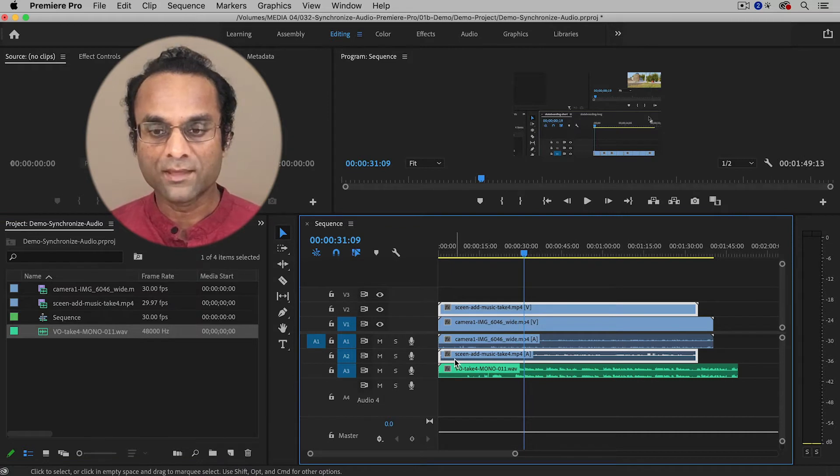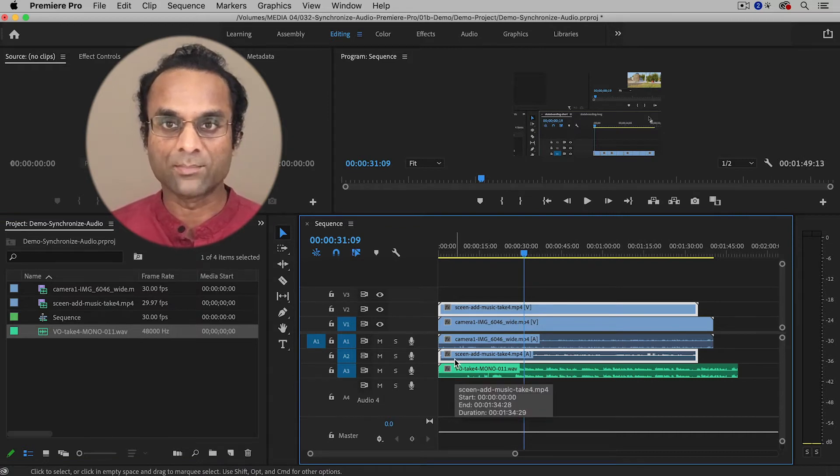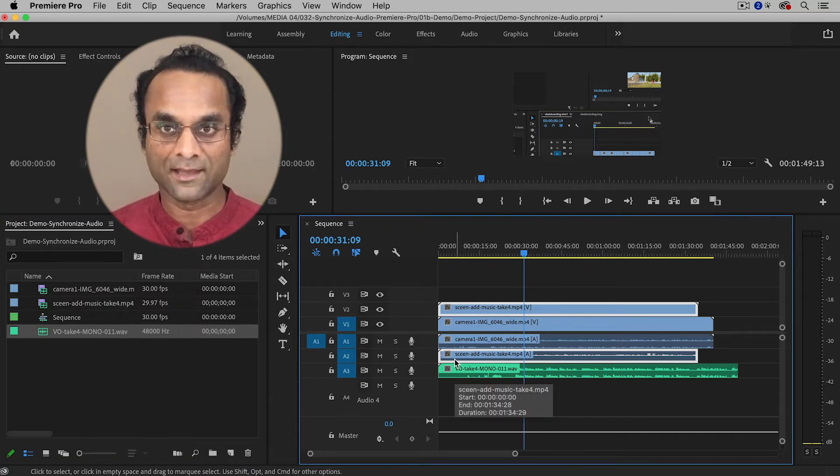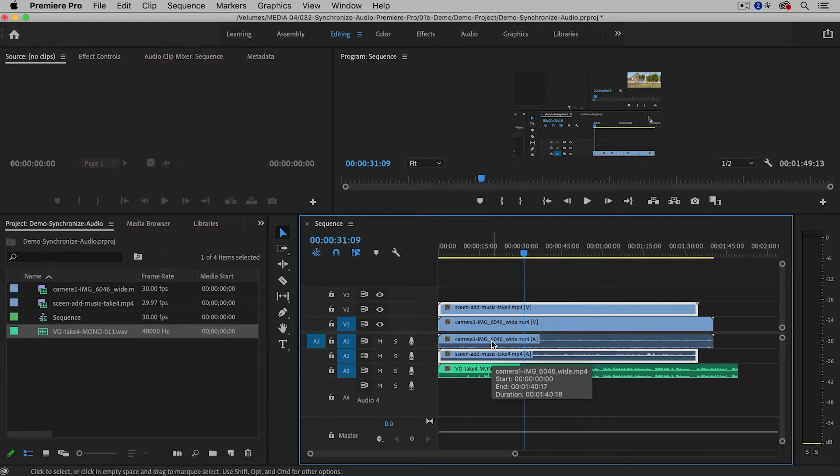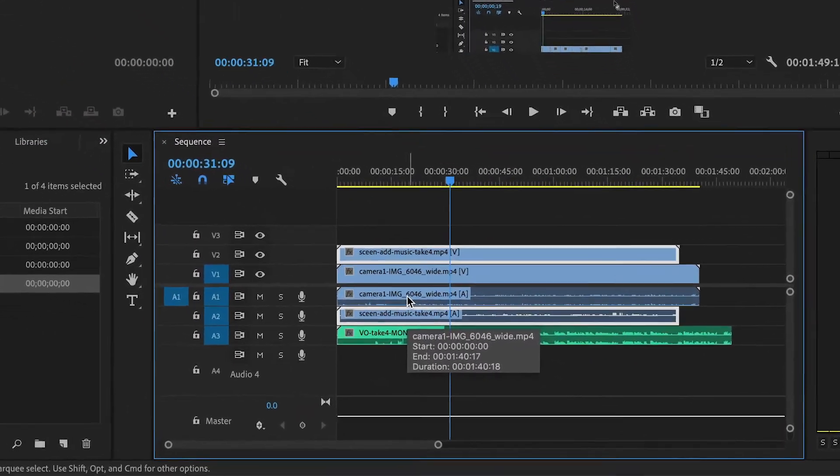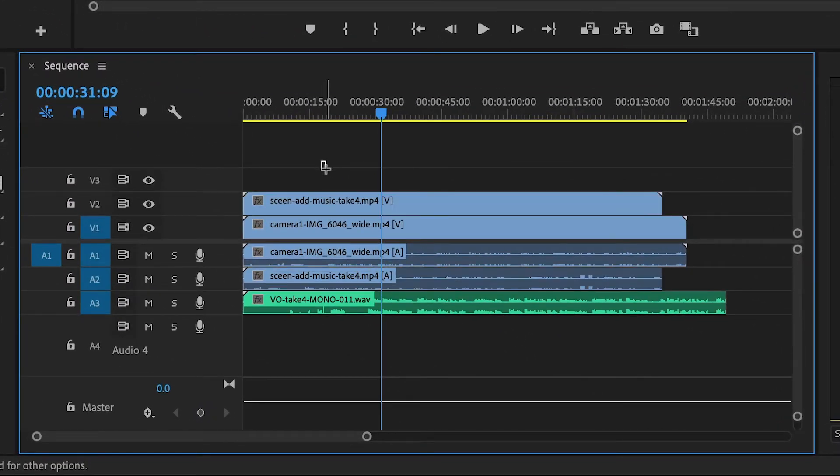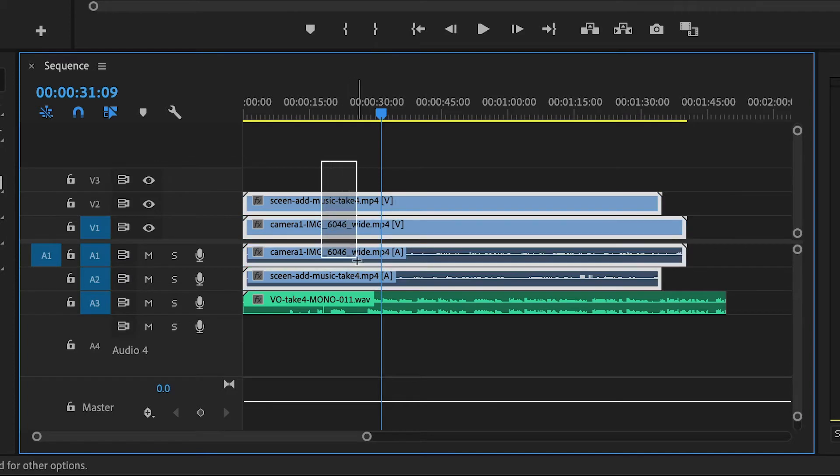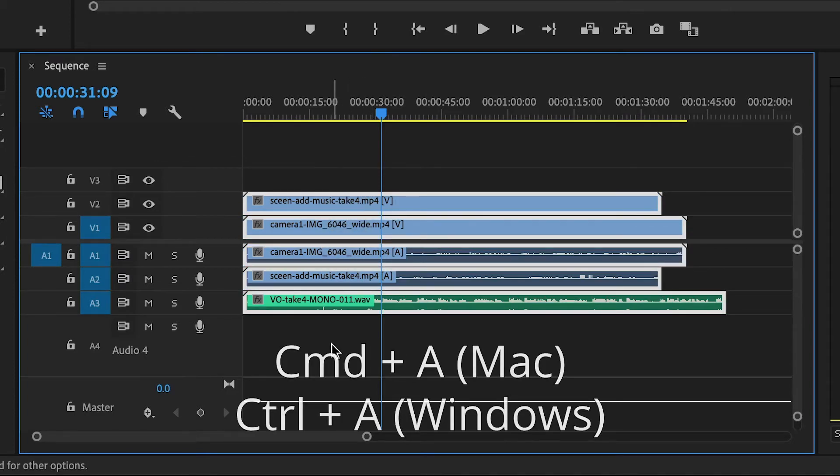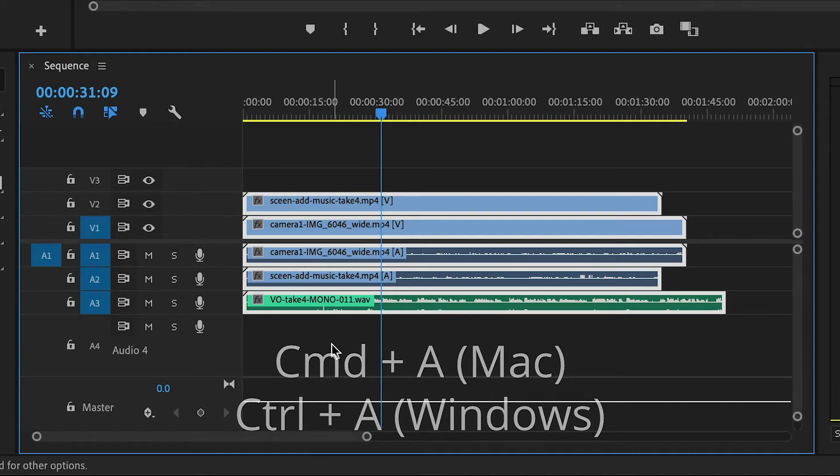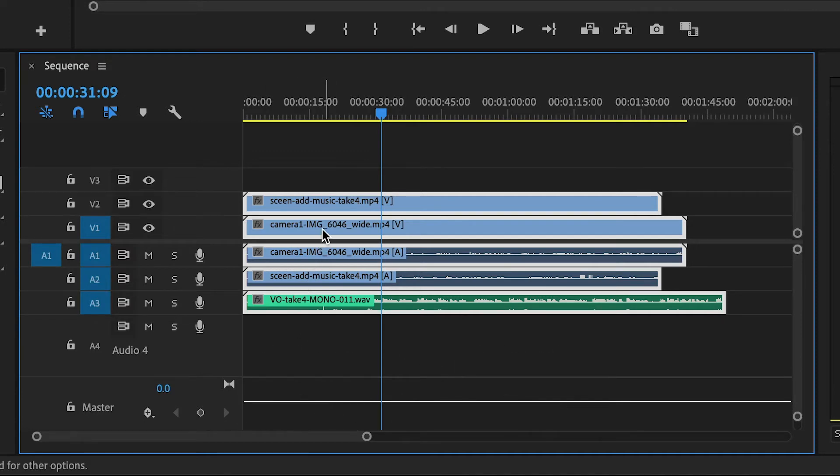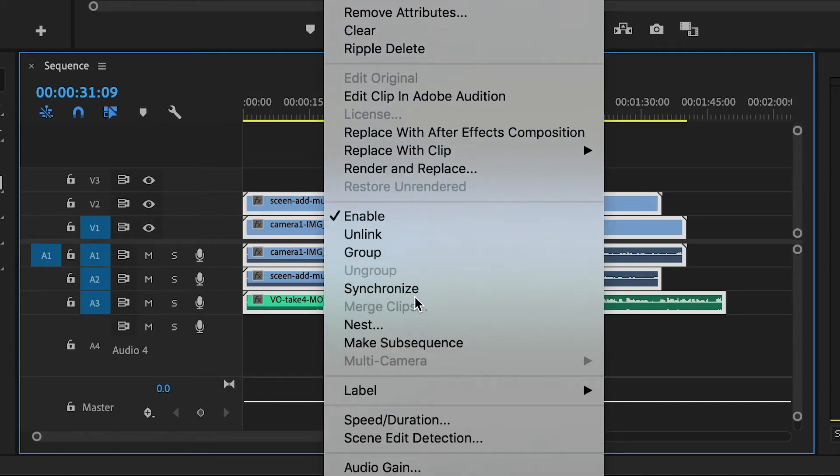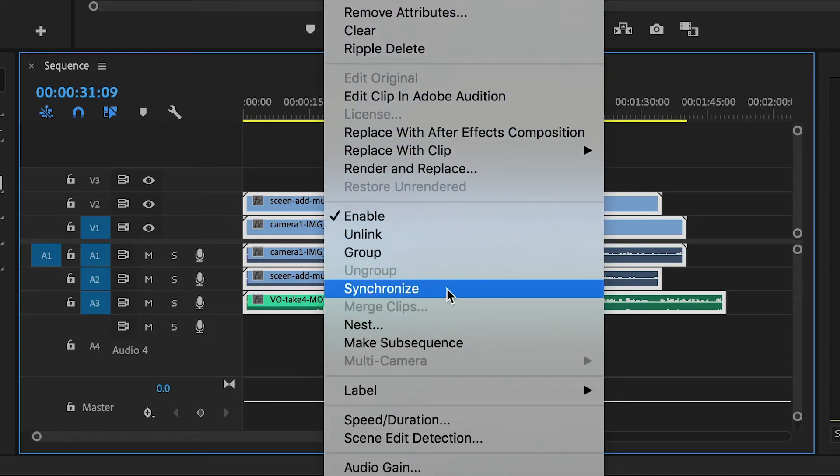Now everything is in the timeline, but it's not synchronized. So I really can't edit it yet until I synchronize it. In order to do that, it's pretty simple. I'm just going to drag with my mouse to select everything. You can also use the keyboard shortcut Command A or Control A for select all. Then you just need to right-click and choose synchronize.